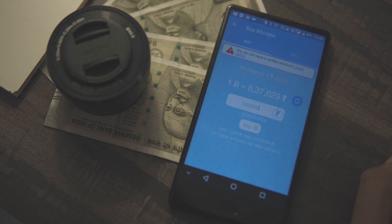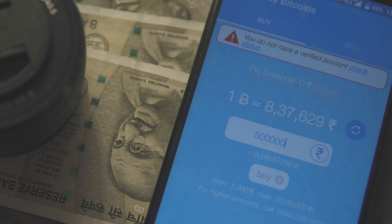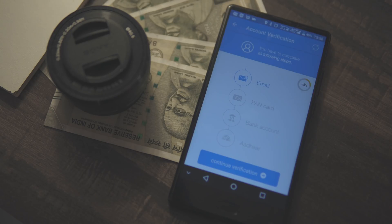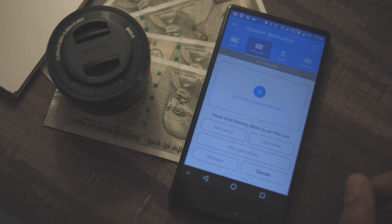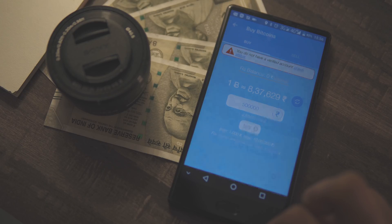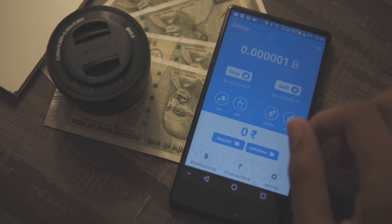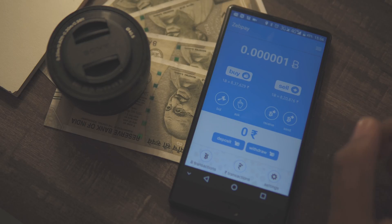At first the buy button will be grayed out because you have to verify your account before you can actually make a purchase. To do that, simply hit Check Status at the top and it will walk you through the verification process. To make this a bit more rewarding for you, go ahead and purchase your Bitcoin through my link in the description — that will give you an extra 100 rupees worth of coins on your first purchase.